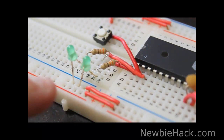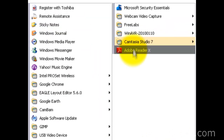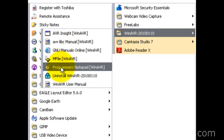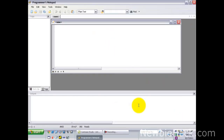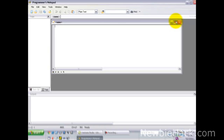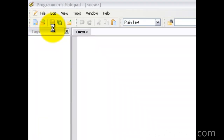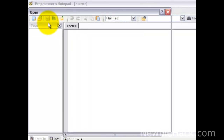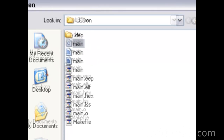Now we have our circuit set up, we can start programming. Let's go to Programmer's Notepad — click Start, All Programs, WinAVR, and Programmer's Notepad. I'm going to maximize the window, and we had our file under LED on — just go to main and open.